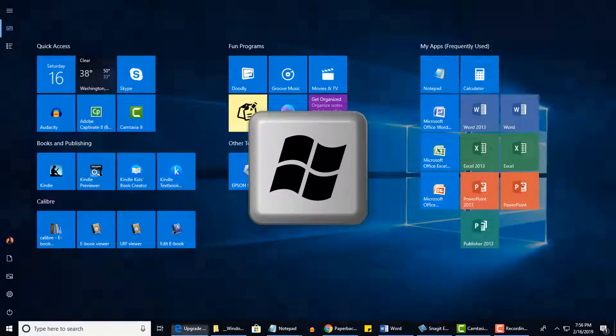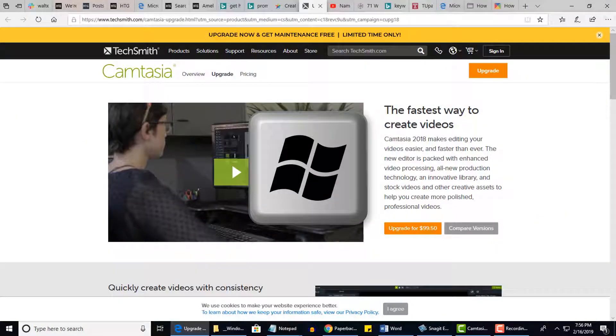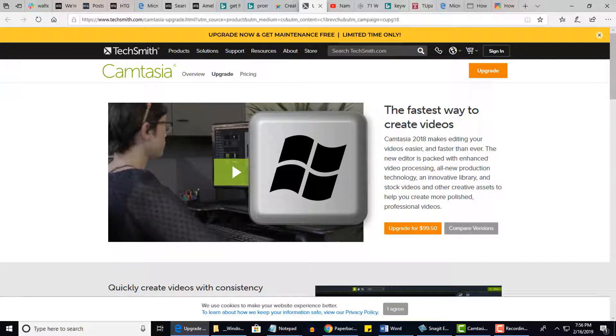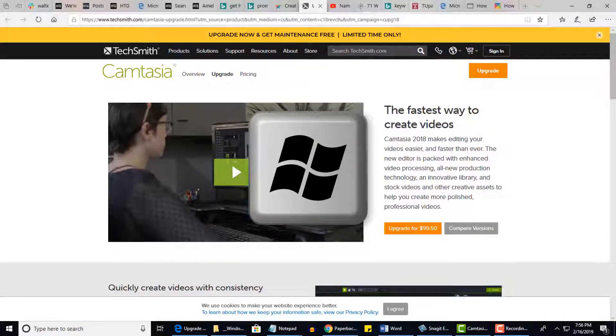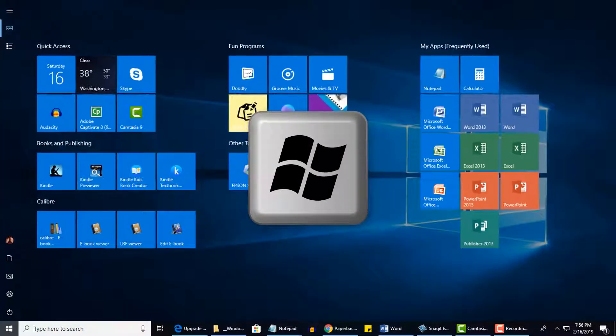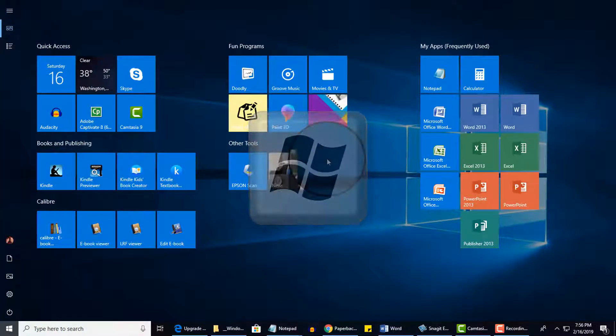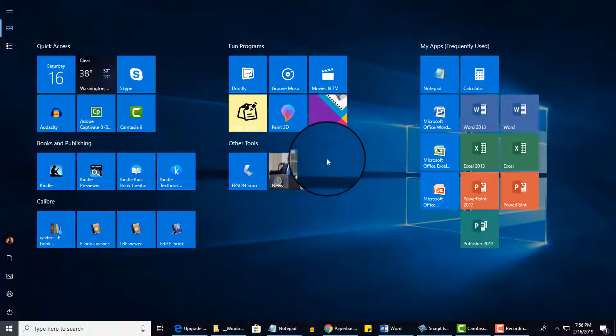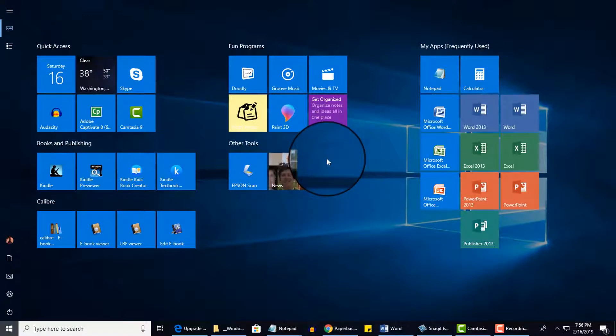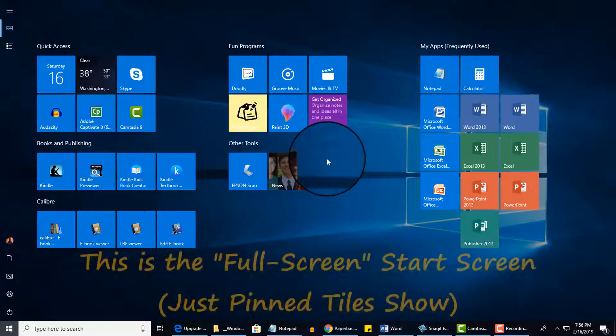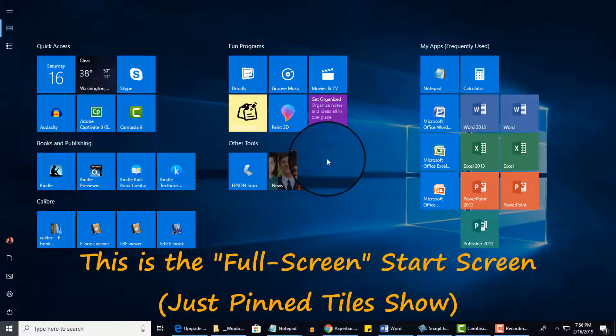This is just a quick way to toggle to what's called the Start screen, and actually I'm using what's called the Full Screen Start screen.